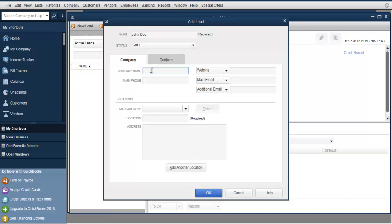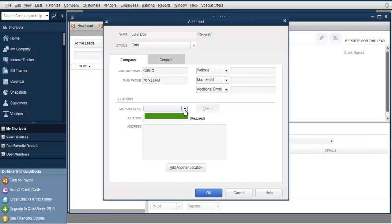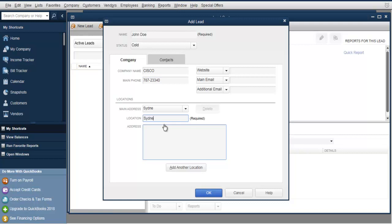For the company name, let's say he is from Cisco, and he has a phone number. You can also add an address or his location — let's say Sydney is his location. You can add the address here.